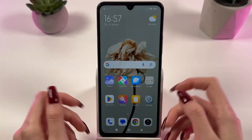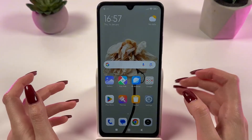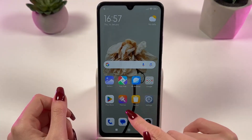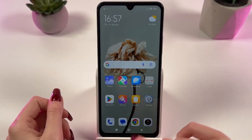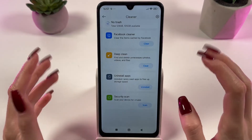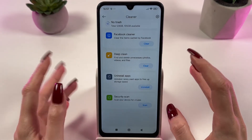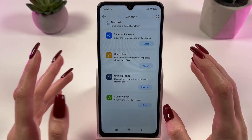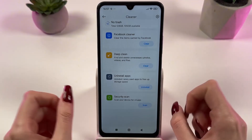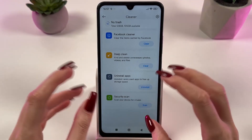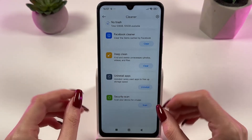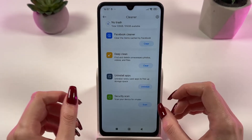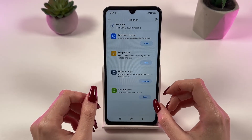The next step is cache cleaning. Just go to the Play Store and download the Cleaner application. This application will scan your phone for caches and temporary files. Delete them and that will help free up memory and improve the speed of the device.